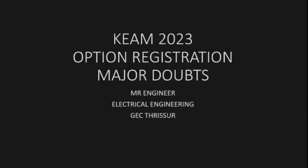So, KEAM 2023 option registration, major doubts, completed doubts. In this video session, you can clear them out.